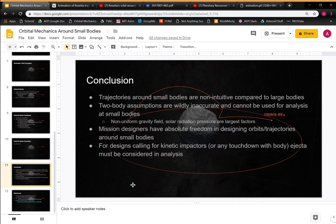In conclusion, trajectories around small bodies are not intuitive compared to large bodies — you cannot use the same analysis tools for asteroid operations as you would for Earth orbit. Two-body assumptions are wildly inaccurate for small bodies because of the non-uniform gravity field and the much higher ratio of SRP to gravity at asteroids. This also means mission designers have a lot of freedom in designing orbits and trajectories around small bodies — you can match almost any trajectory when surveying an asteroid. And for any designs calling for kinetic impactors or surface touchdowns like OSIRIS-REx's Touch-And-Go Sample Collection, you must account for the ejecta if any instruments are at risk of contamination. Thank you.